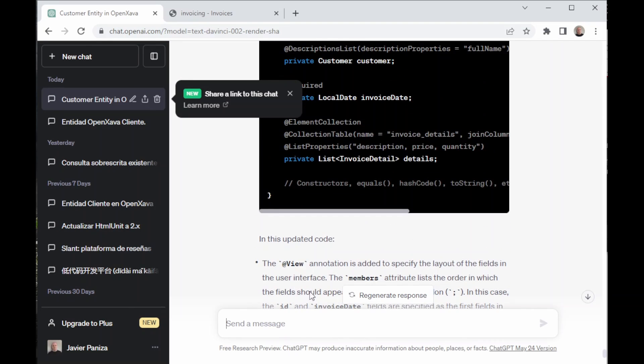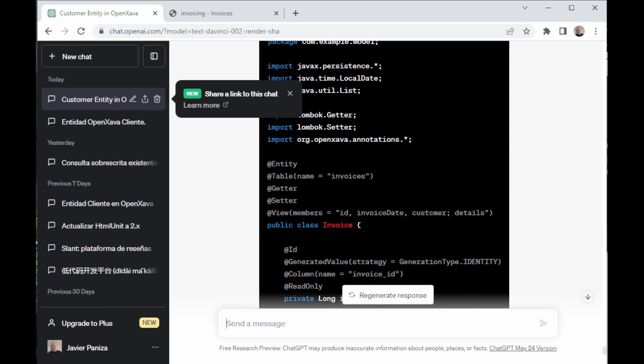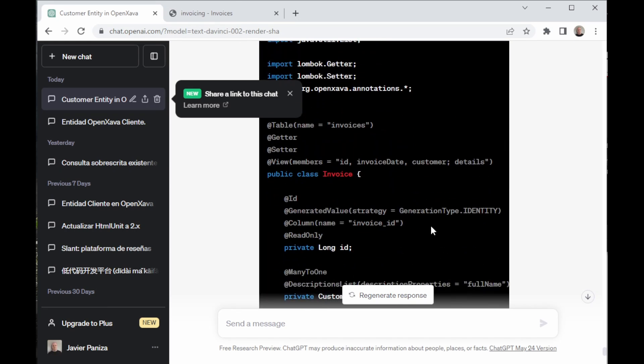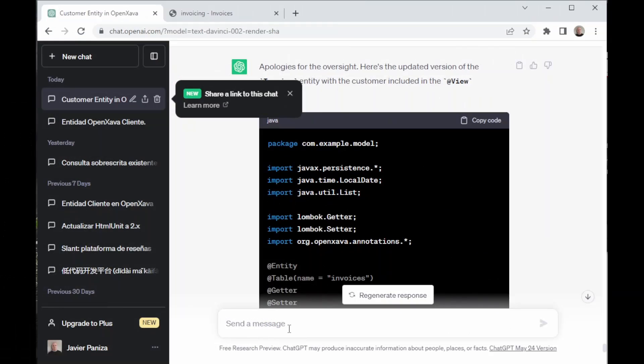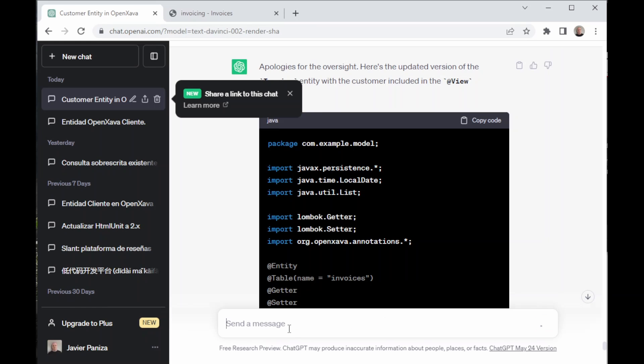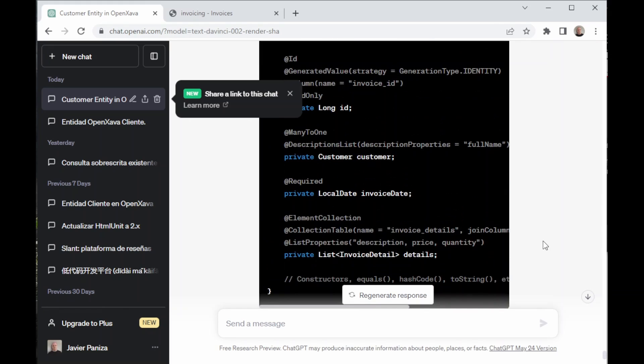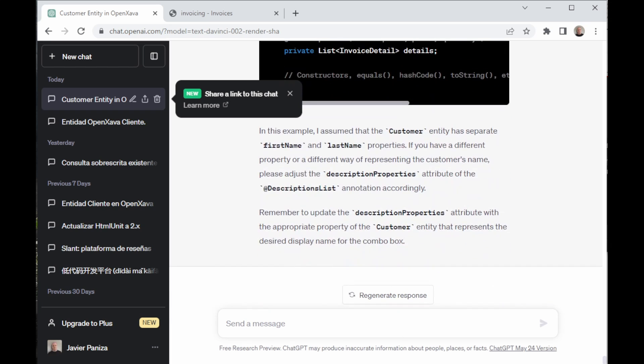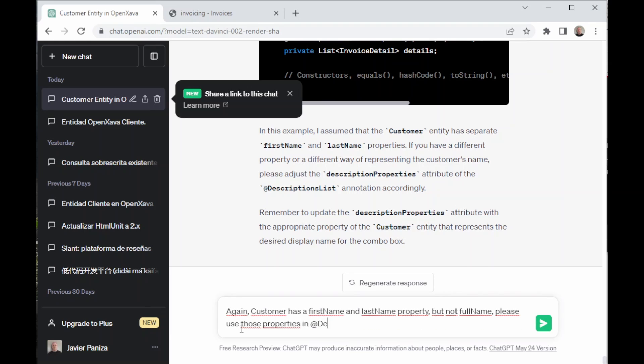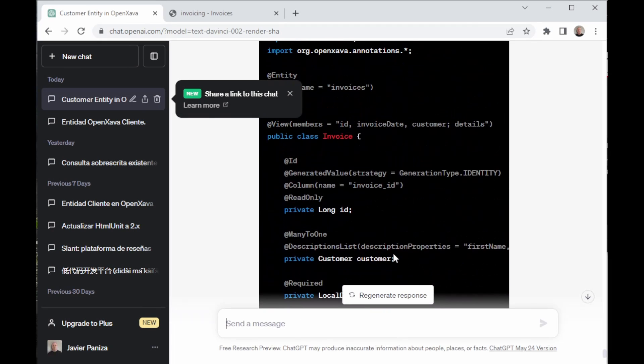As we can see, it's still imperfect. We ask it to use customer in @View, as by putting ID and date first, it forgot to put the customer in @View. Now it is included, but it's still not correct. We tell it that the customer does not have a property called full name, as this property has been invented by ChatGPT. Let's expand our explanation so ChatGPT understands it and fixes it. Therefore, we tell it that a customer has a first name and a last name property, but not a full name one, so use those in @DescriptionsList.